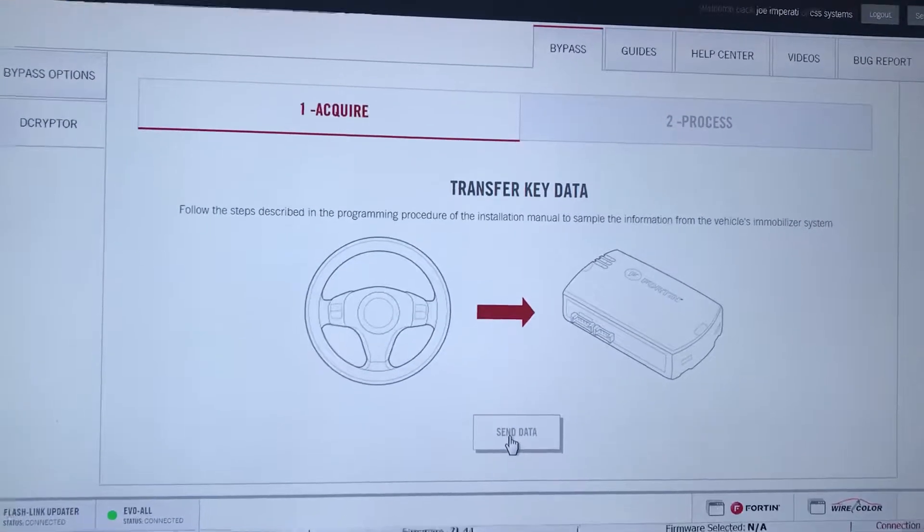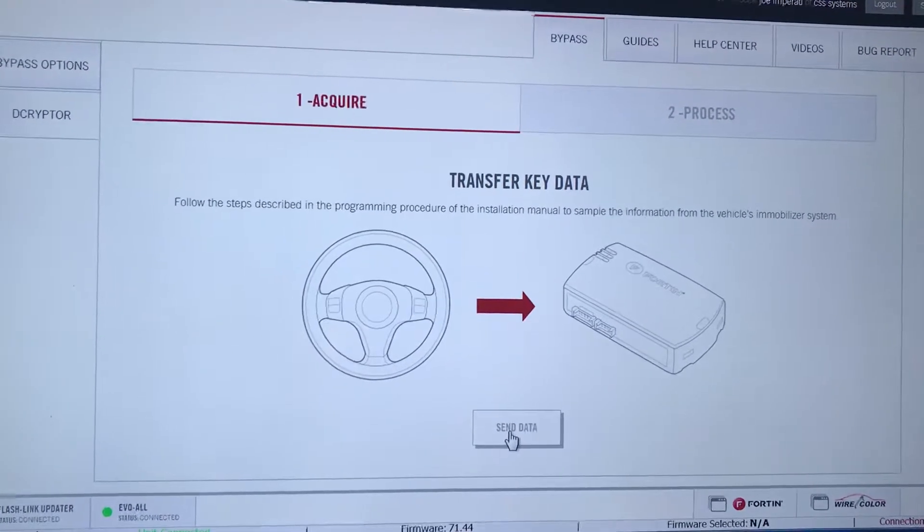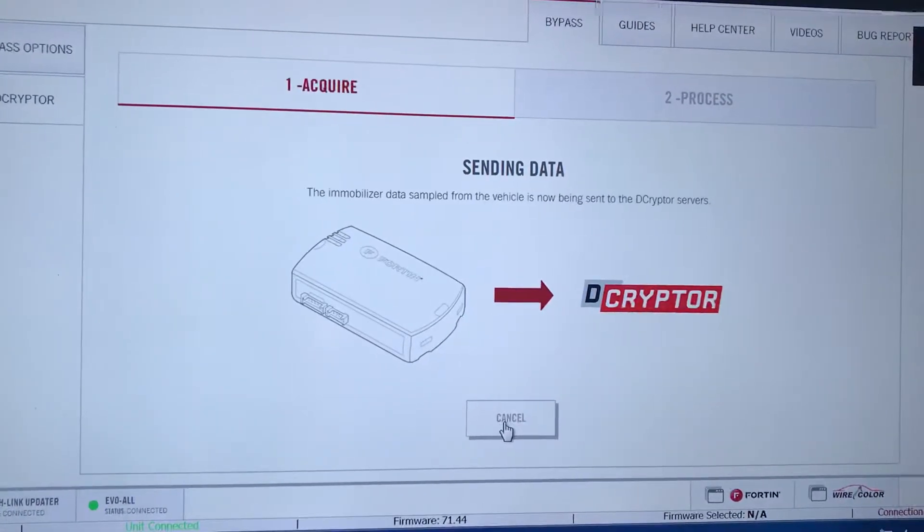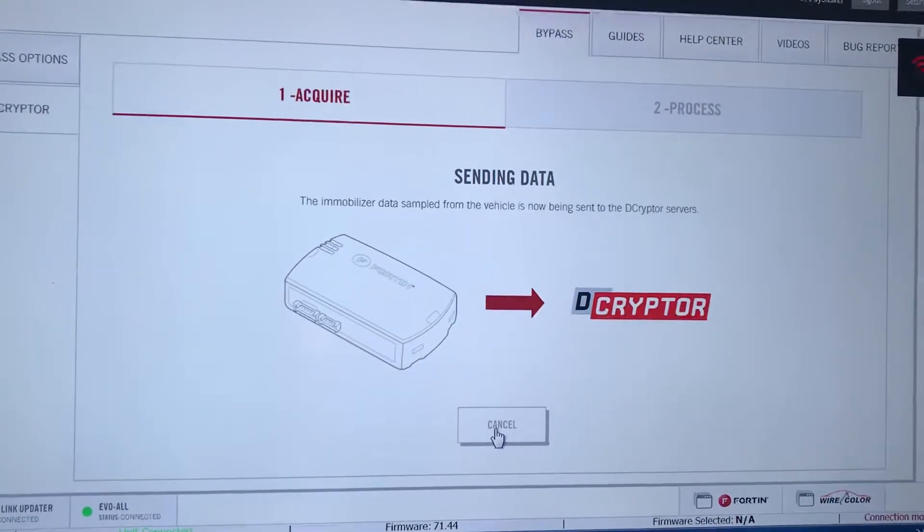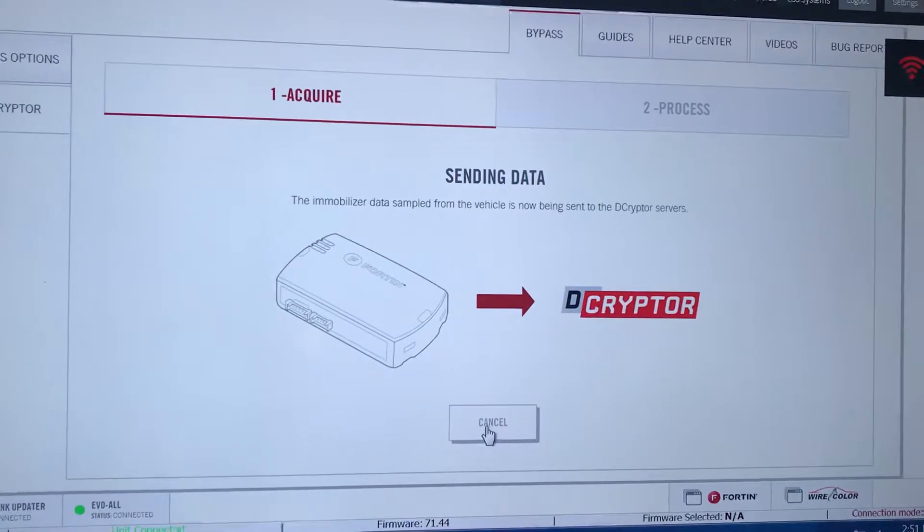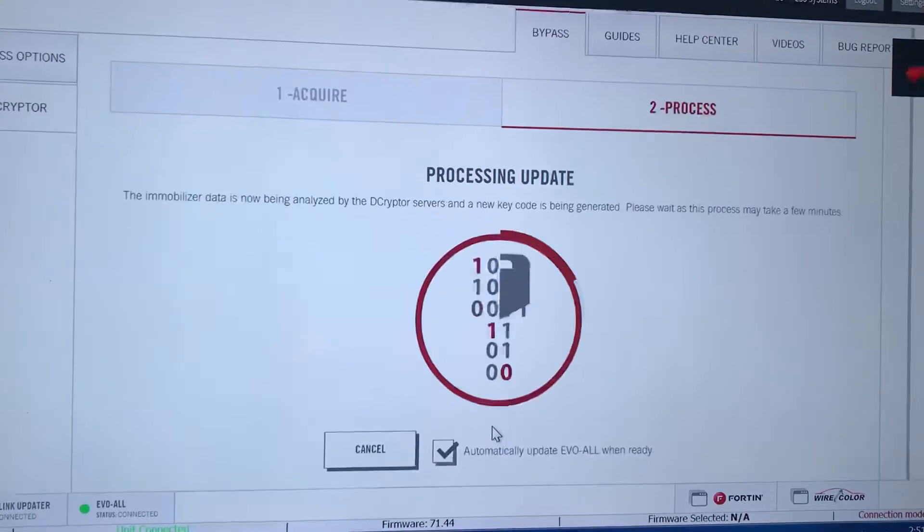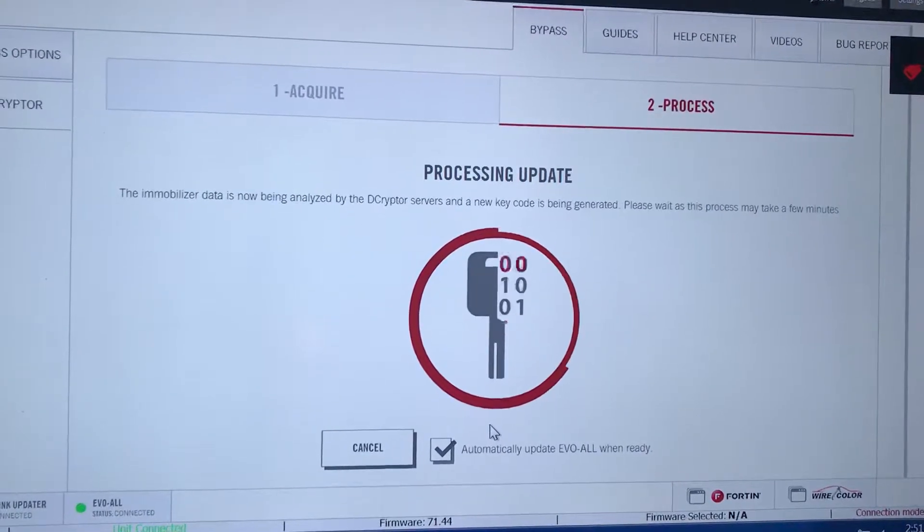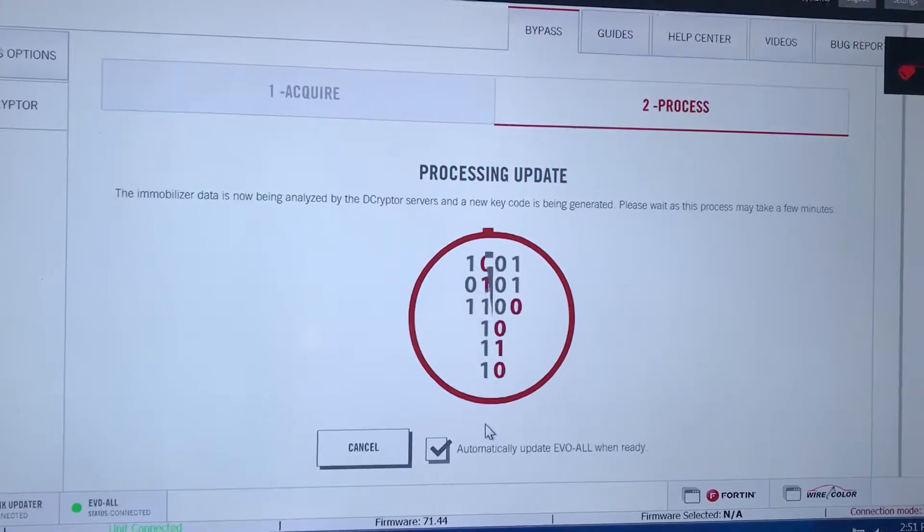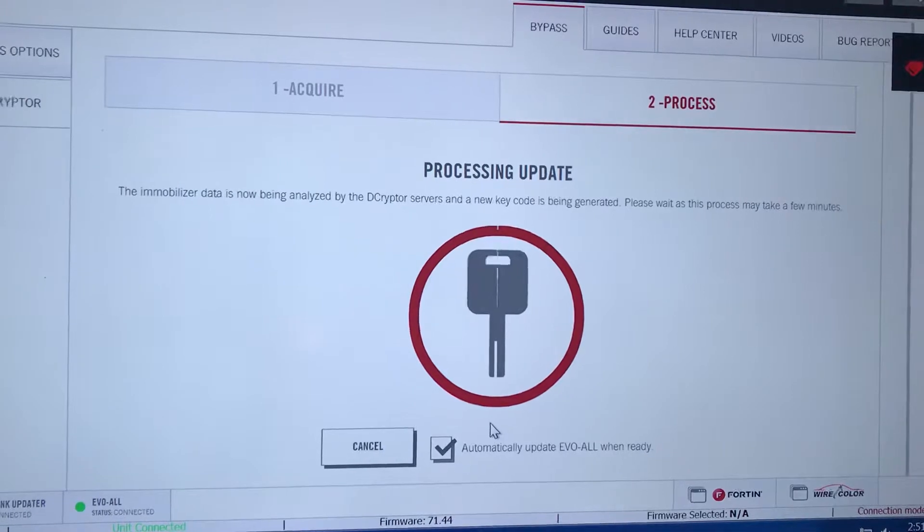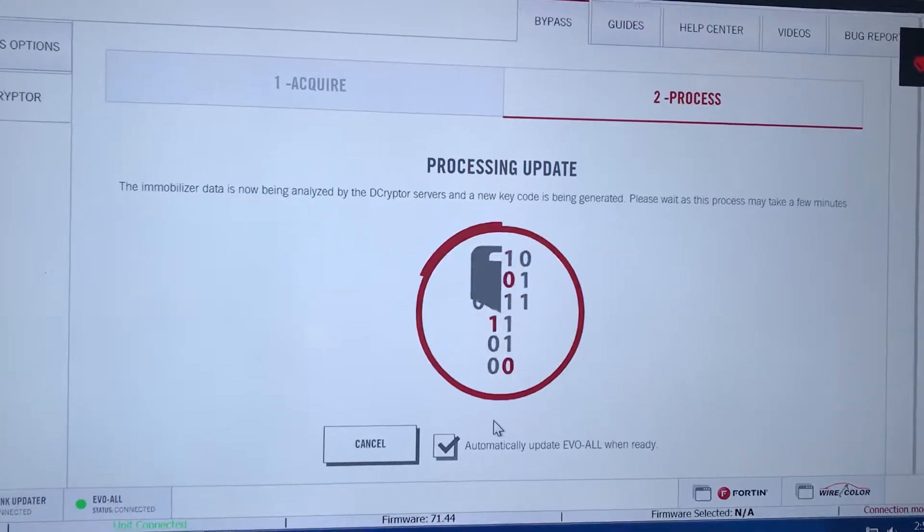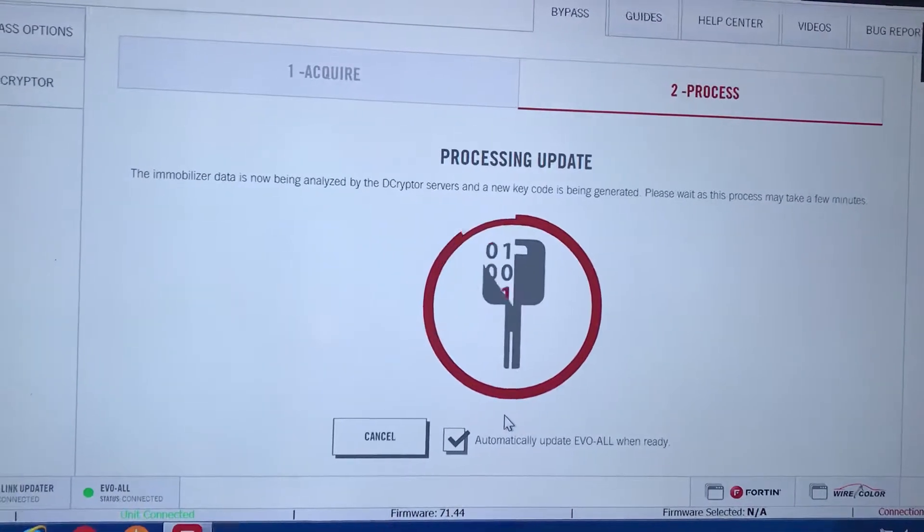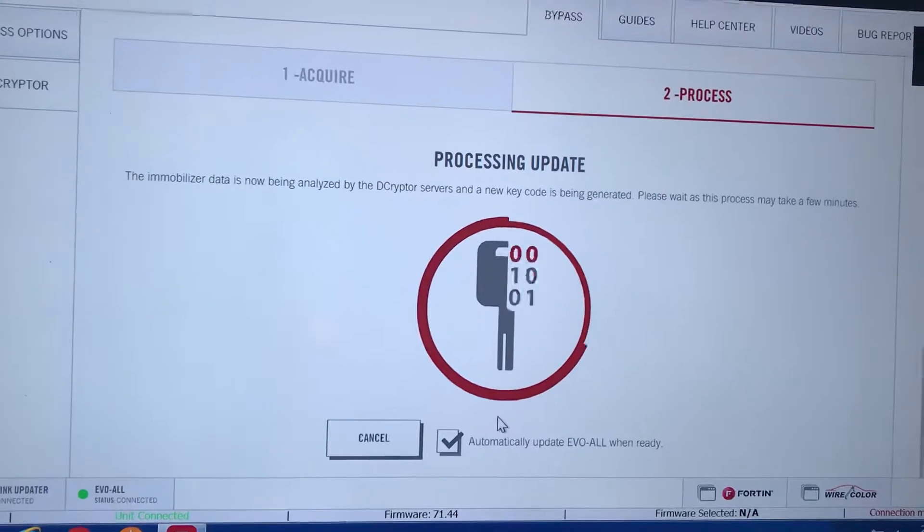Click the send data button. This process will take a minute or two.